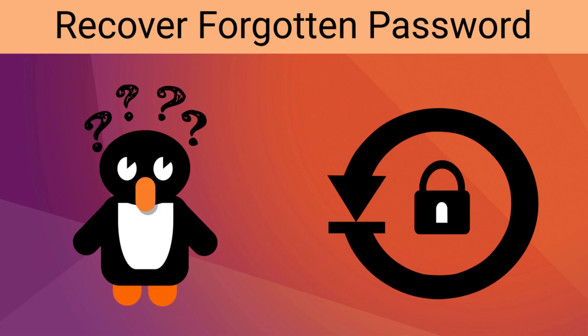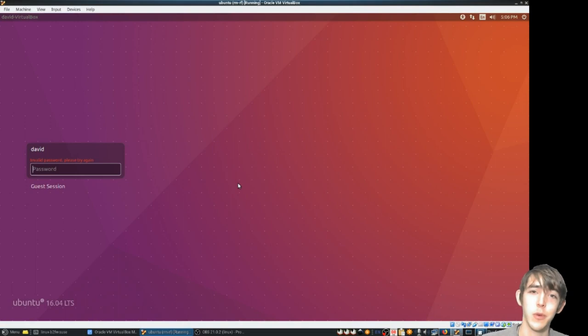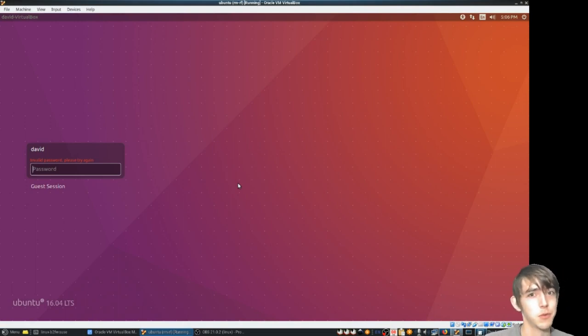It's happened again. I forgot my root password and my user password. Here's a quick tutorial on how you can do some password recovery on Linux.